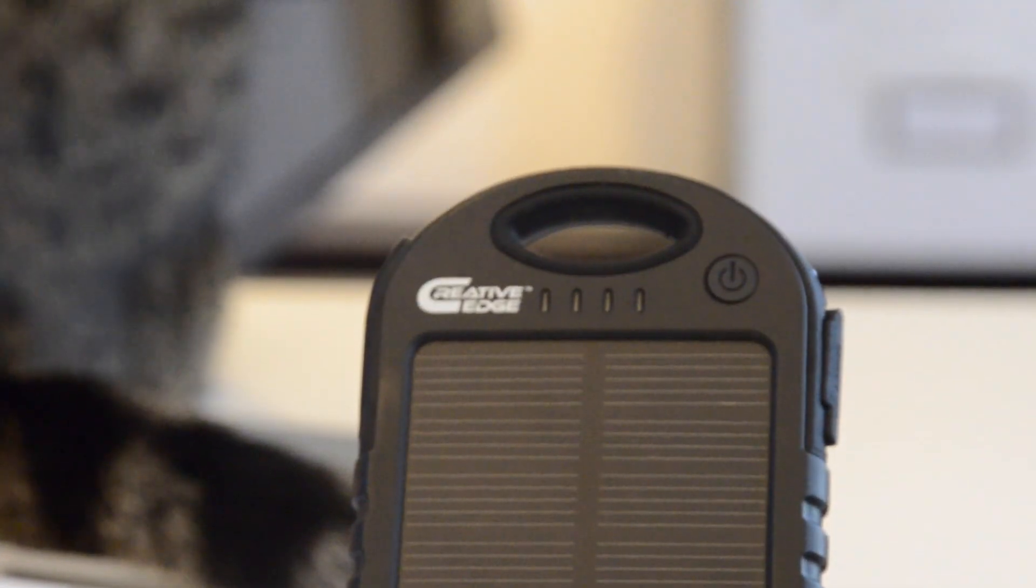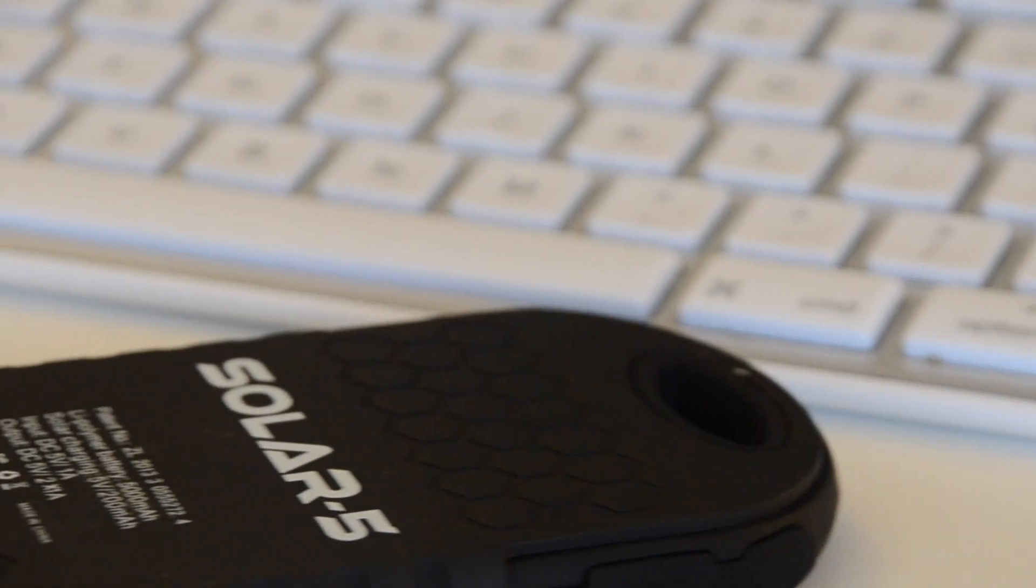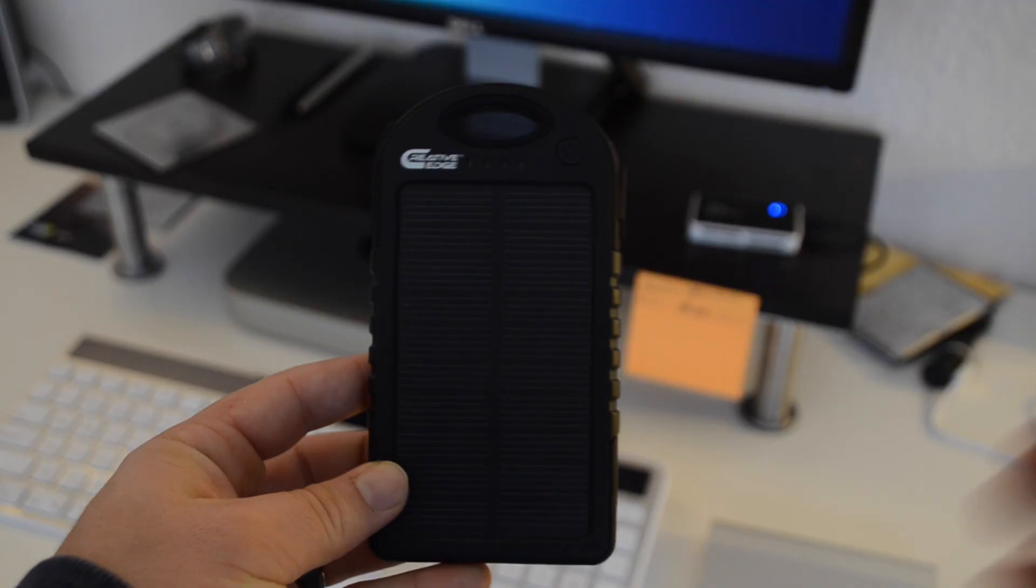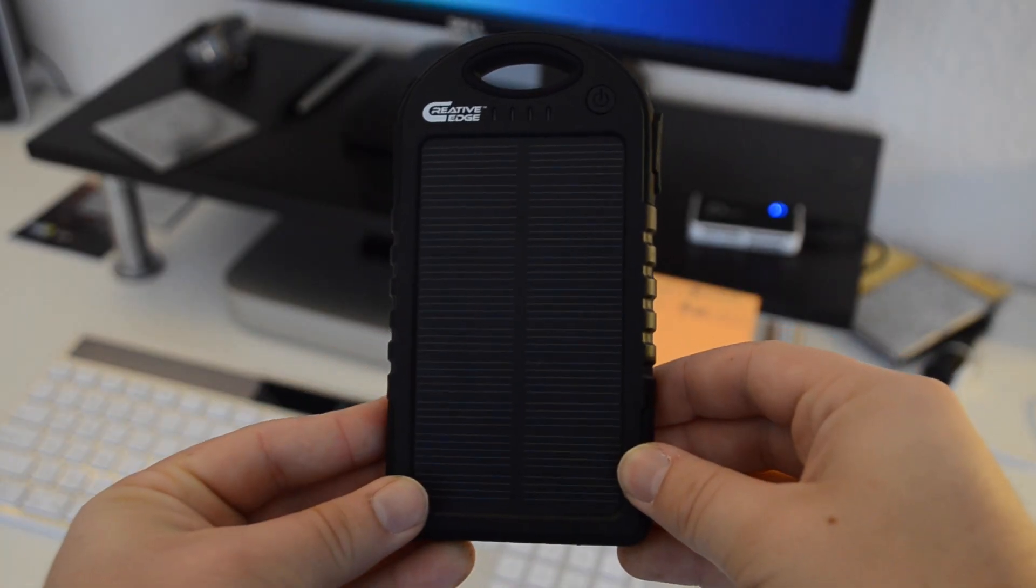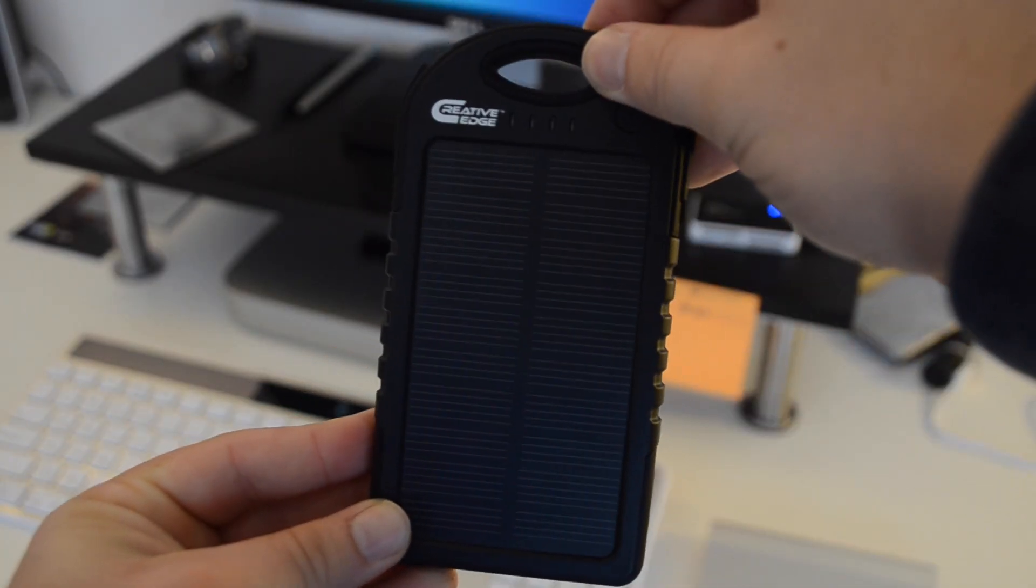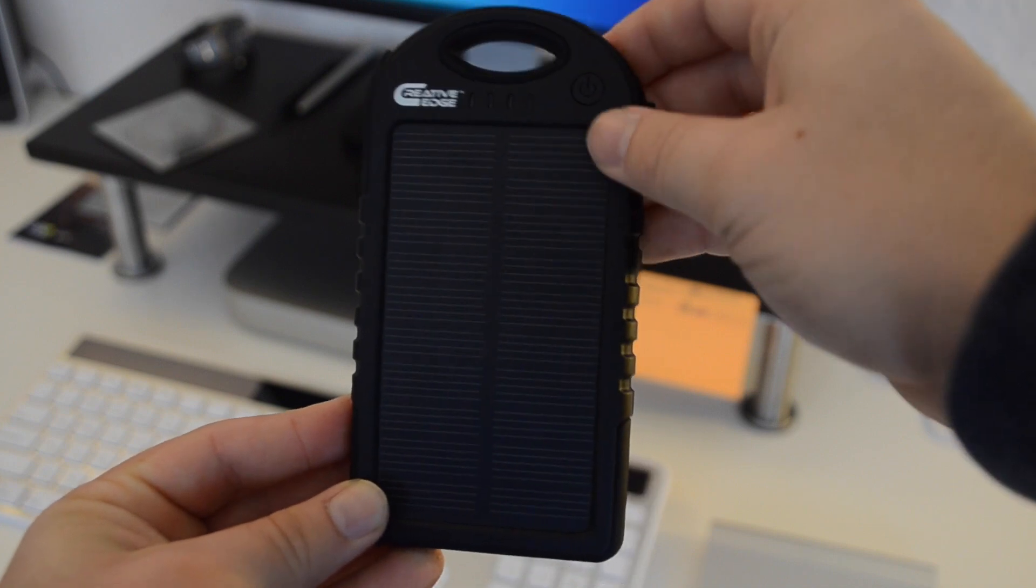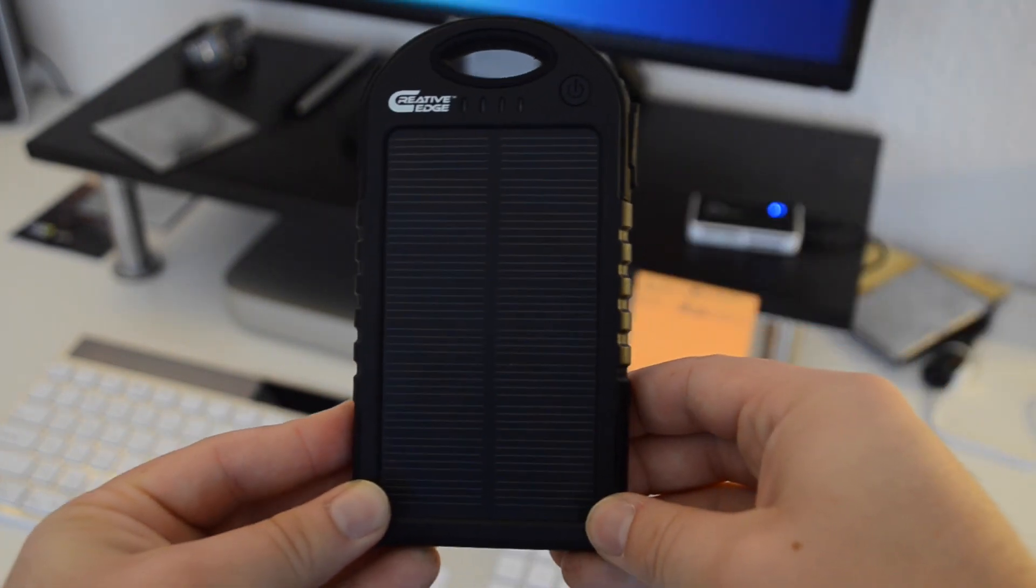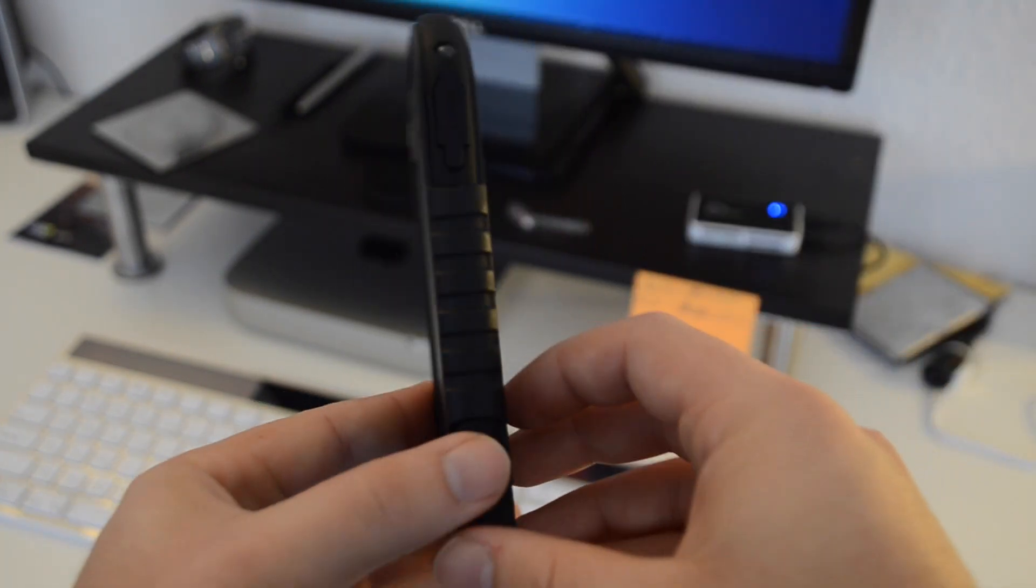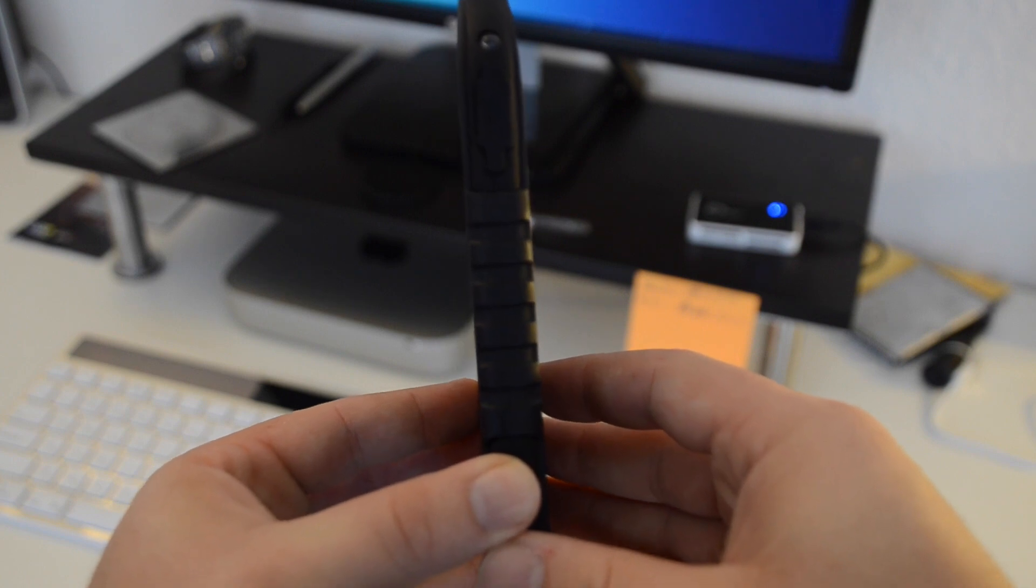Hey, what's up guys, today I'm here with the Solar 5 solar panel charger made by Creative Edge. The first thing that I noticed when I got my hands on this product was that it was very well built, as it had a rubber casing to it. It felt durable and not too light, and it was very sleek.